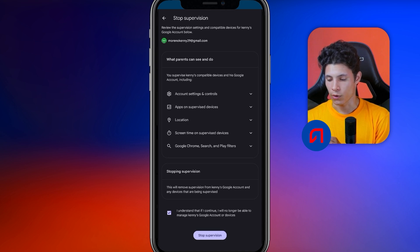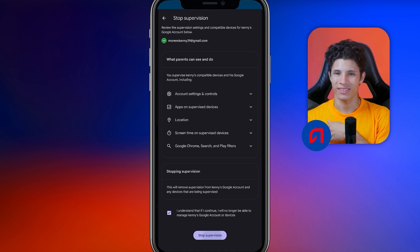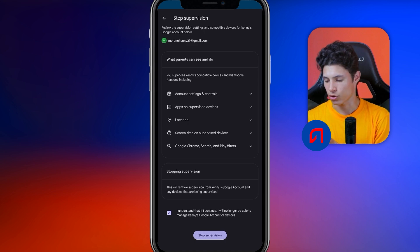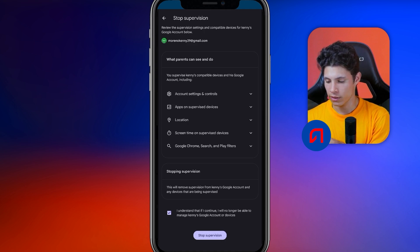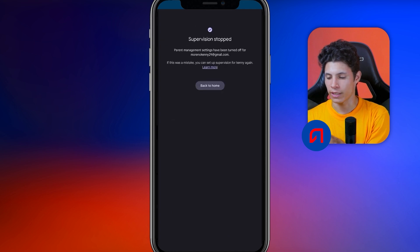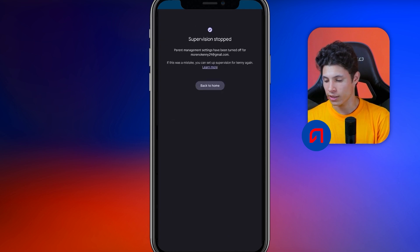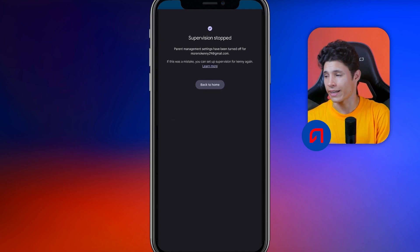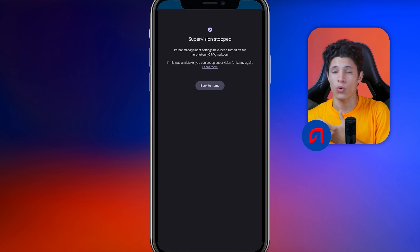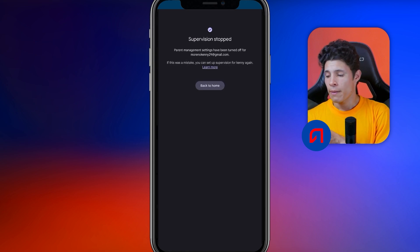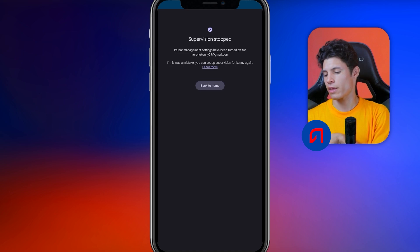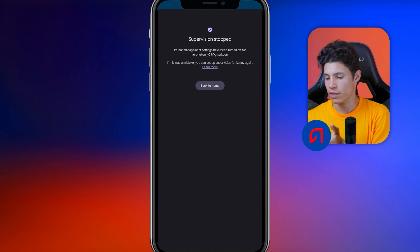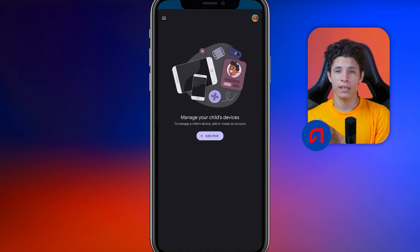The parental control settings for your child's email account have been turned off, effectively disabling any restrictions on their access. And once this is done, we have already removed what would be the parental control on the phone or the device of our child, so that he or she can watch any video game, download any video or whatever they want without restricting absolutely nothing.